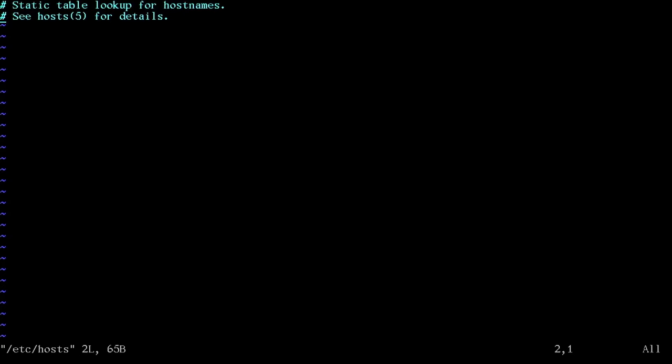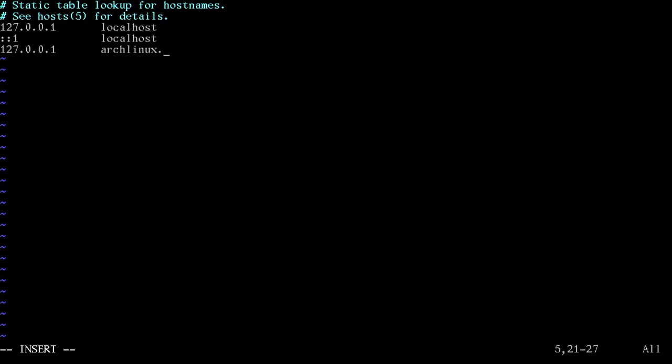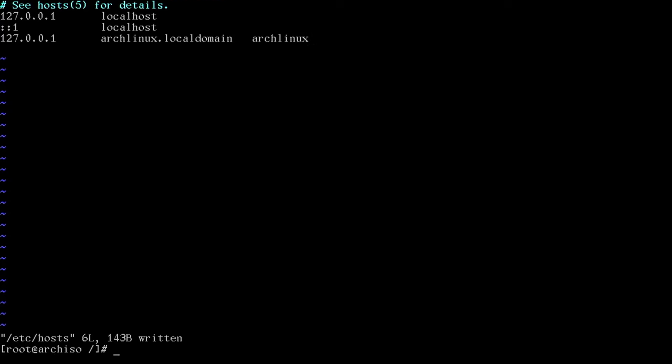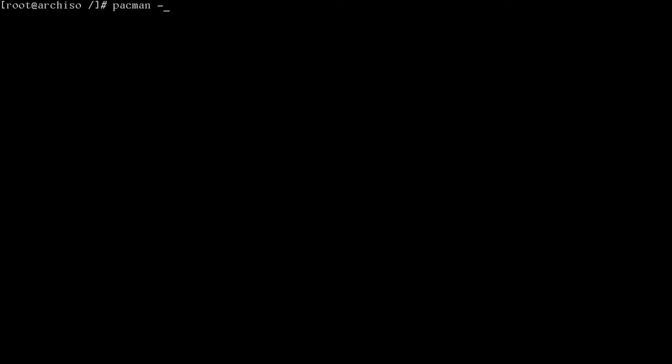Now let's nano slash et cetera slash hosts. We have to make some modifications here. Go to the end. We'll add more lines. The first one is 127.0.0.1 tab tab local host. The second line is colon colon one tab tab local host. I could have put one tab on the first line. The last line is 127.0.0.1 tab your host name. So mine was arch Linux dot local domain, another tab, and your host name again. Mine was arch Linux. And then save that file. We can set the root password just by typing passwd and adding your password of choice for the root account.